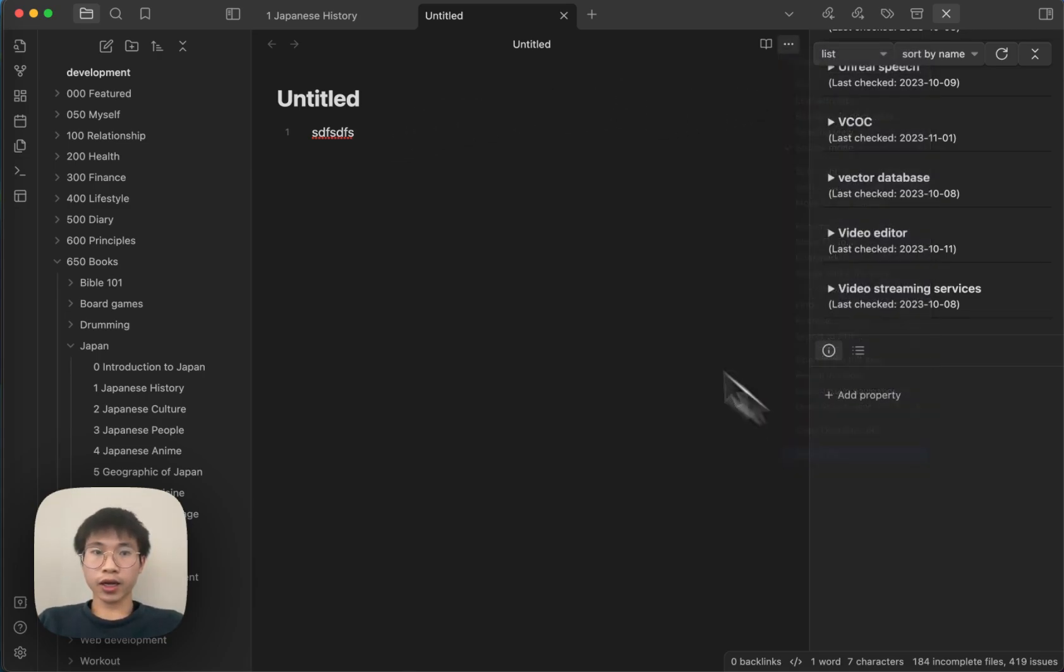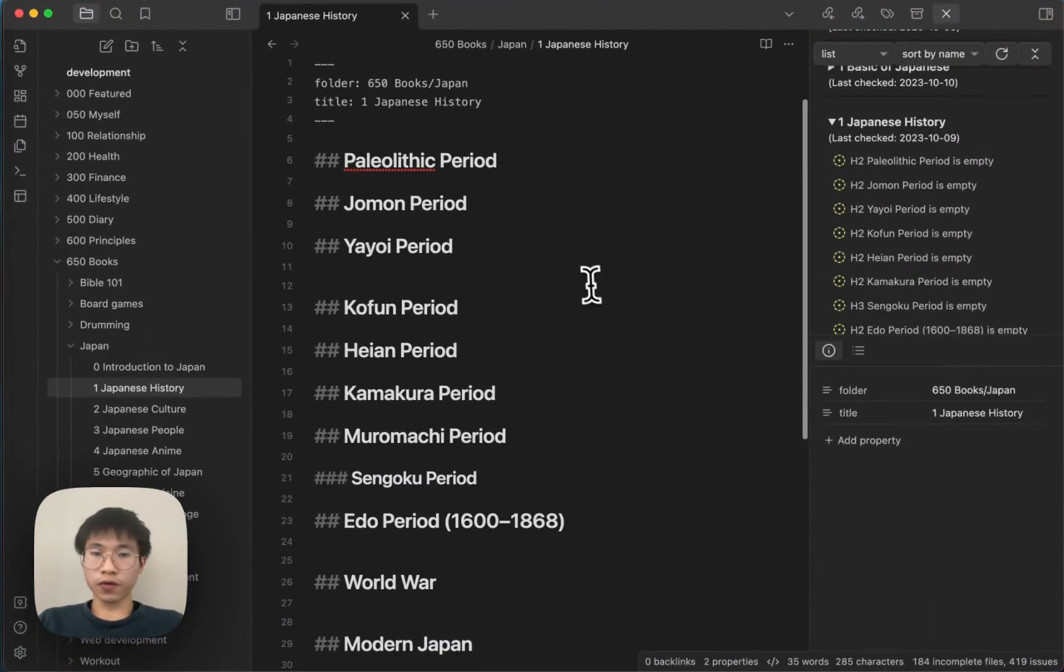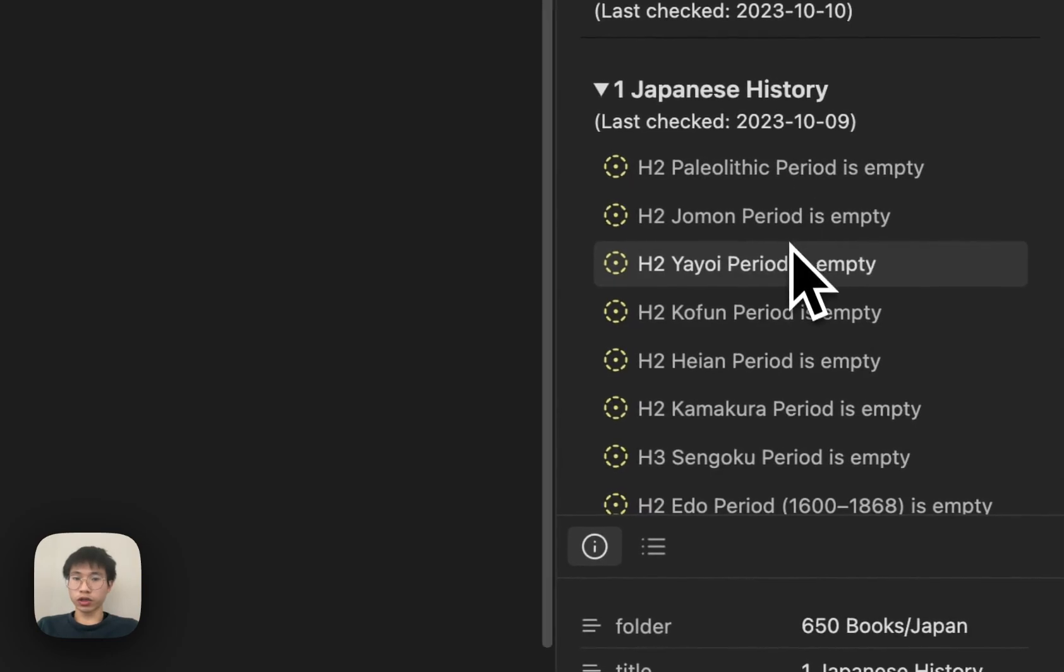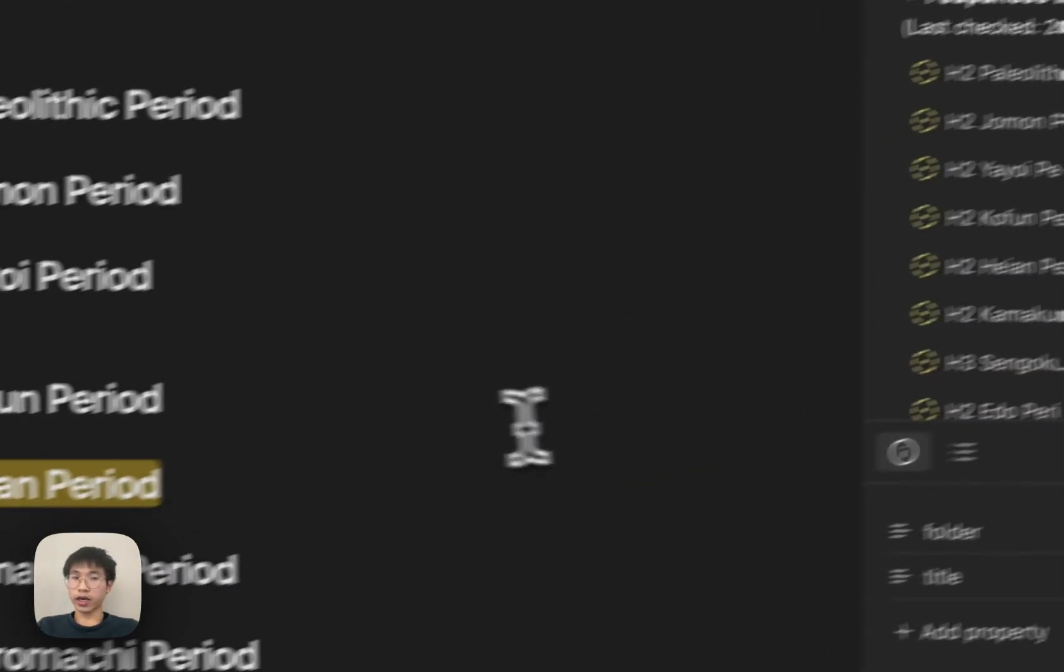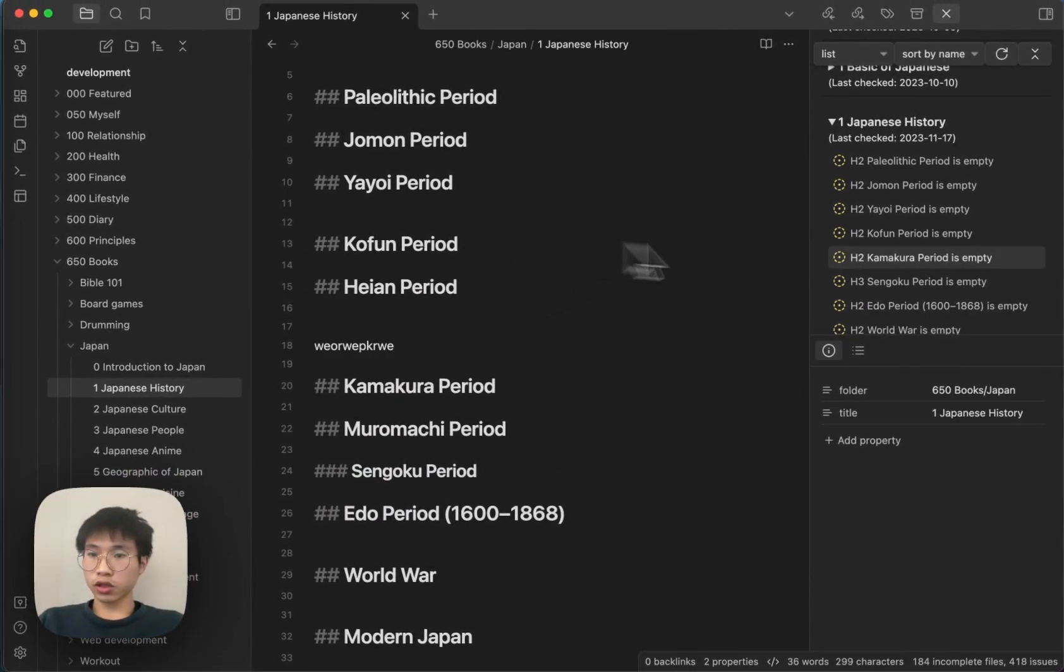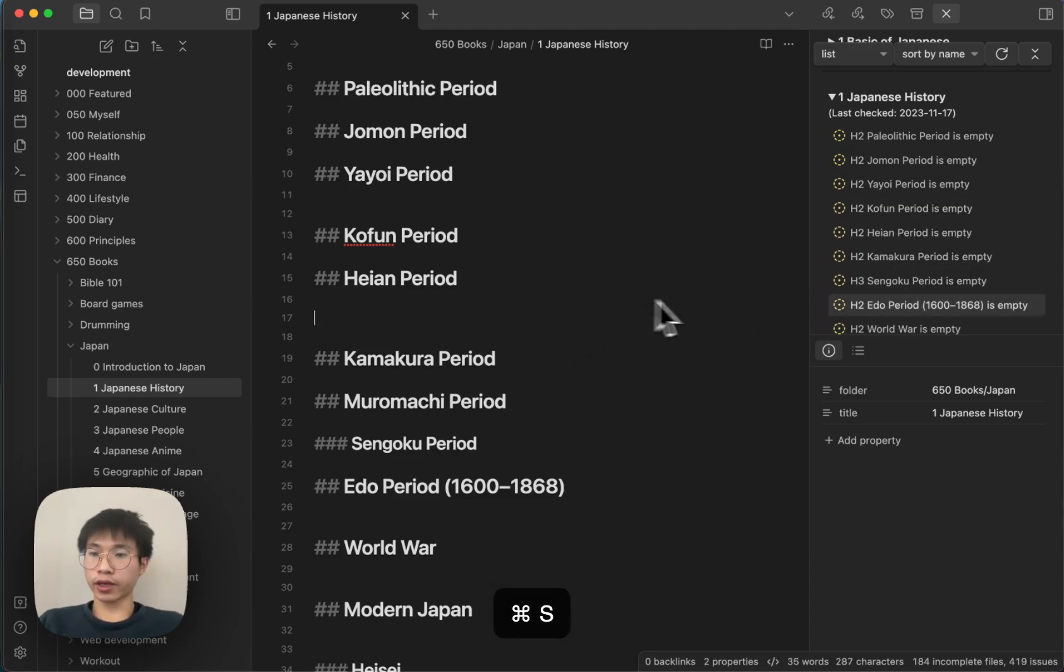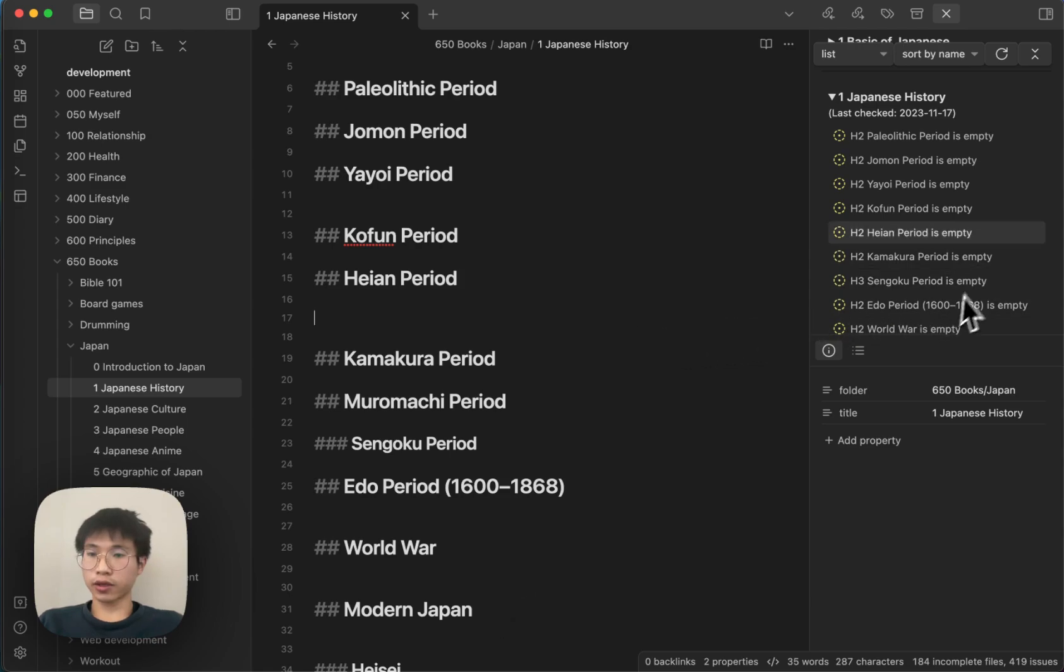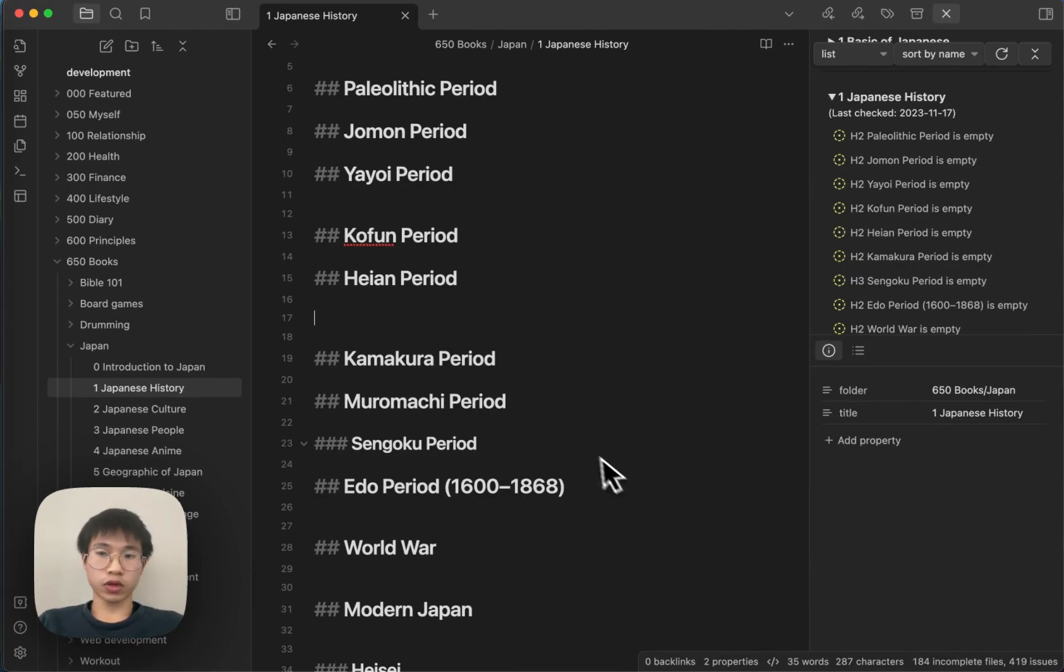And for the empty contents headings rule, if you have a heading with no contents, it will be considered as incomplete. For example, if I write something here, you can see that the Heian period issue is gone because I type something. But if I undo it, the issue will come out and you can see the panel change. And you can also see from here, the state spot item will change as well.